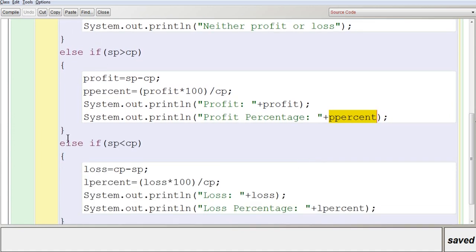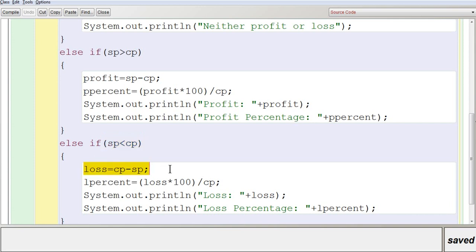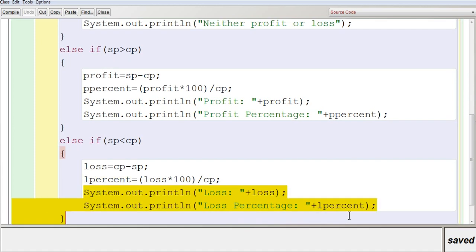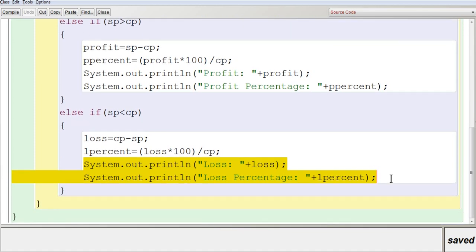If both previous conditions are false, you go to the final else-if statement checking whether the selling price is lesser than the cost price. If so, it is a loss. You store 'loss = cp - sp' — cost price minus selling price — and the loss percentage is stored in 'lPercent' using the formula: loss * 100 / cp. You then display both the loss amount and loss percentage on the screen.